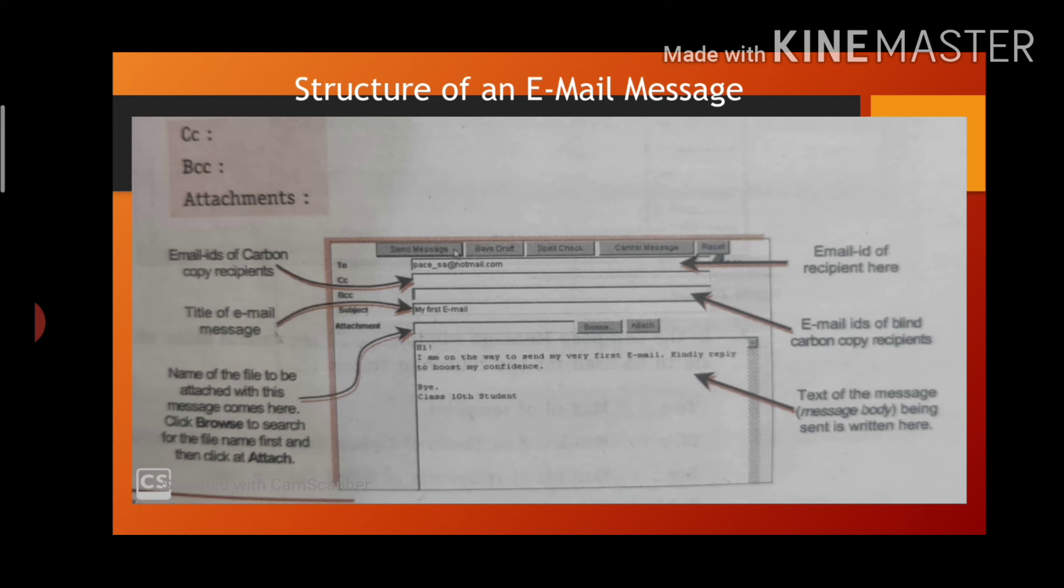After clicking on sign up, you will get member registration form. There you have to fill all the details.